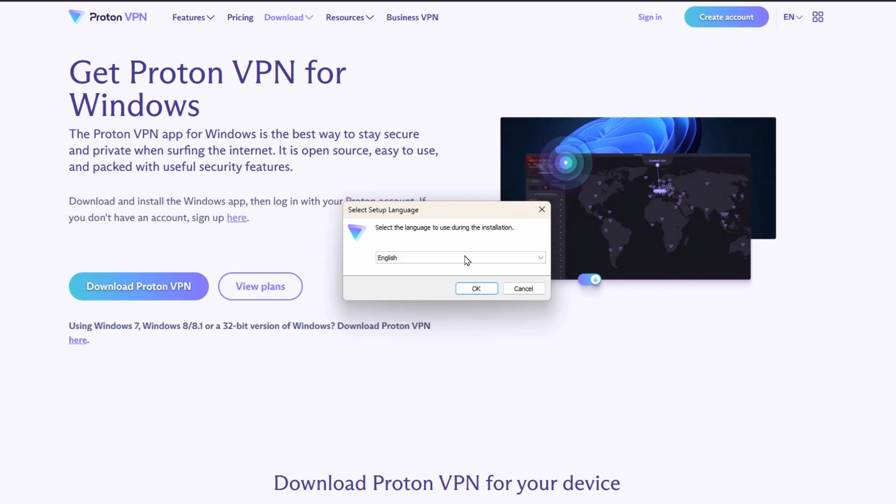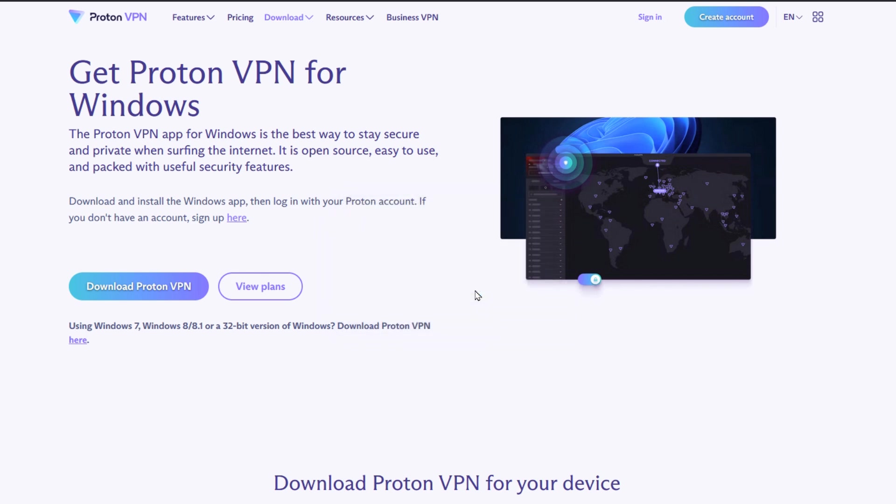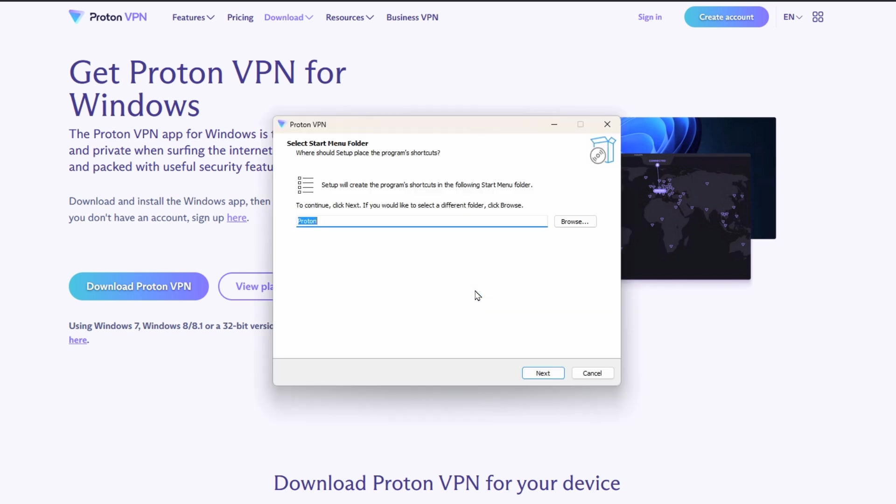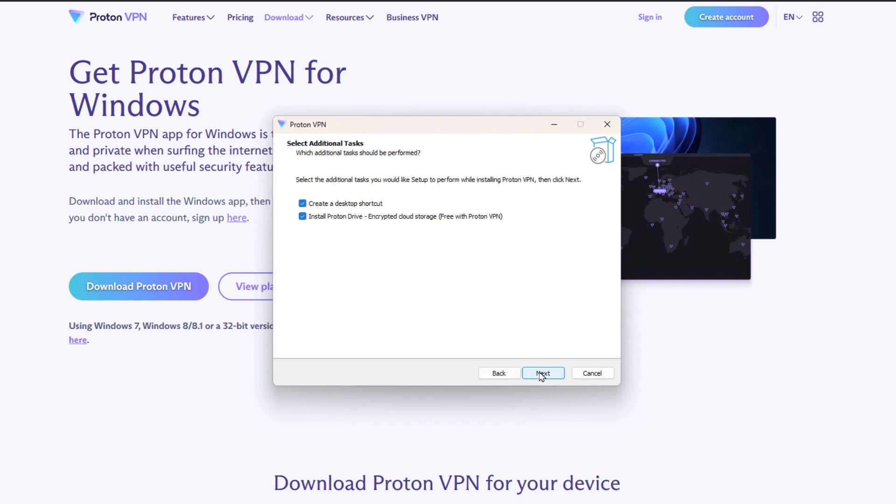You can start by choosing your language and hitting OK and just follow the prompts. If you're not sure you can usually just accept all the defaults and just hit next all the way through and it's perfectly fine to do that.